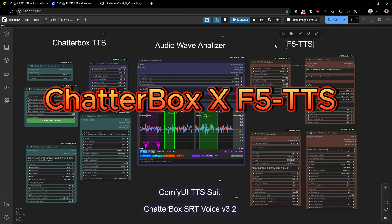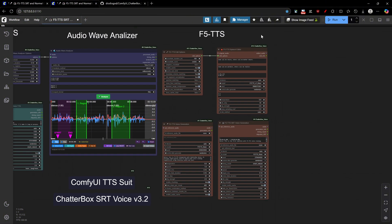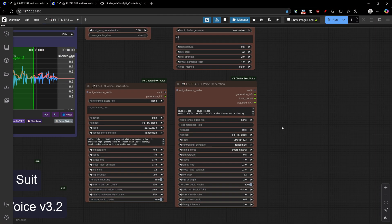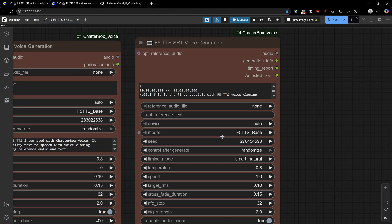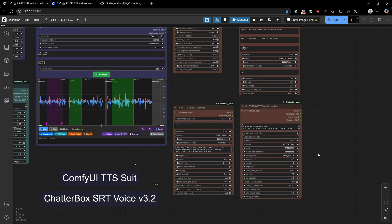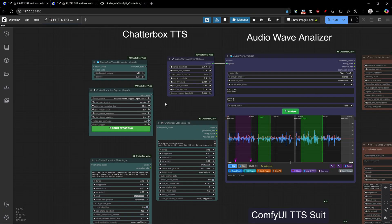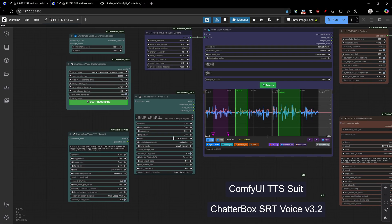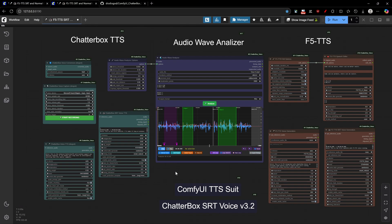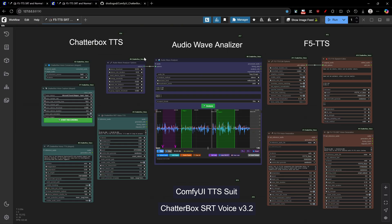First let's talk about F5 TTS versus Chatterbox. The F5 TTS is an established model that's incredibly flexible with extensive community support offering multiple trained models and languages while Chatterbox is limited to English only. However, Chatterbox represents newer technology that can sound better overall with higher quality results that are less dependent on reference audio quality.